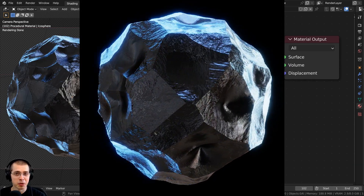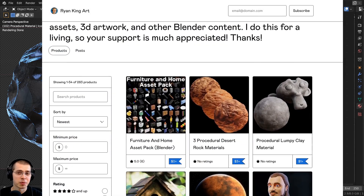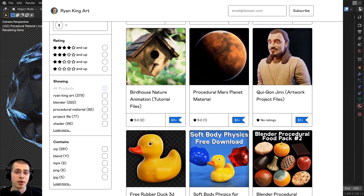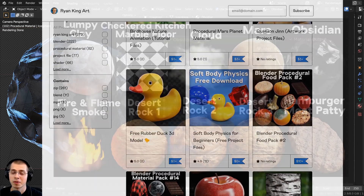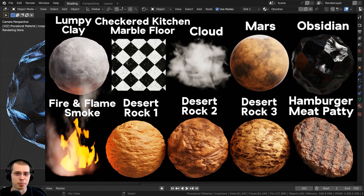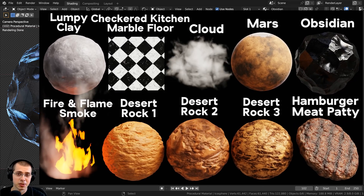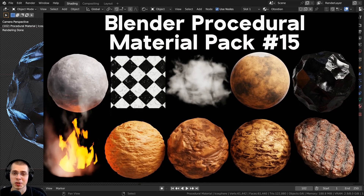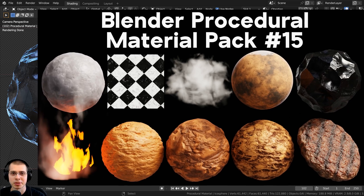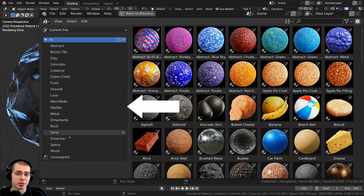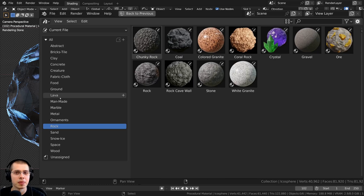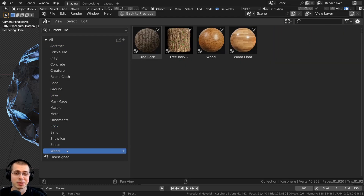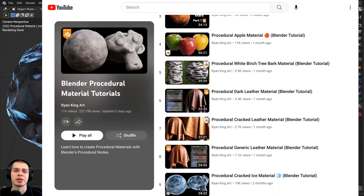If you'd like to support me and purchase the material, you can get that on my Gumroad store and Patreon page with the links in the description. I've also released Blender Procedural Material Pack number 15 and updated my Ultimate Blender Procedural Material Pack. Existing customers can redownload the product files to get the new update, and you can check out my procedural material tutorial playlist here on YouTube.